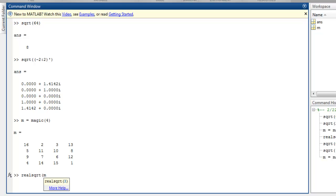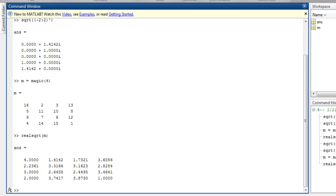And here you find the real square root for your array.